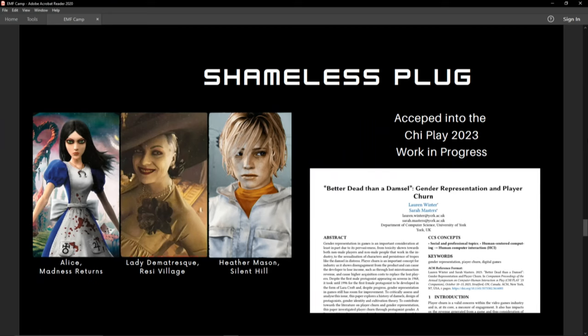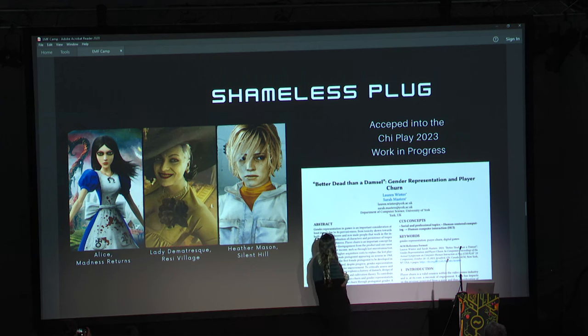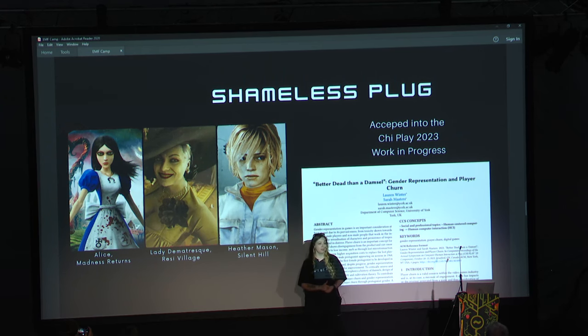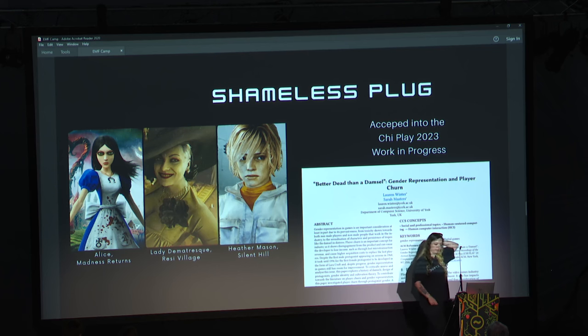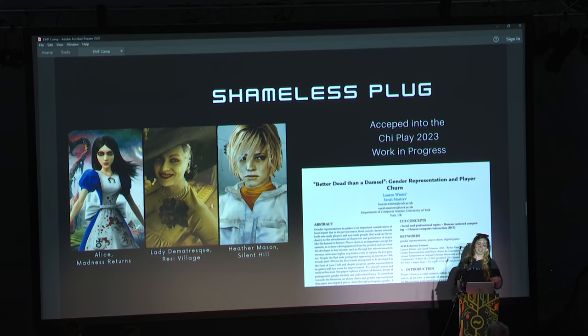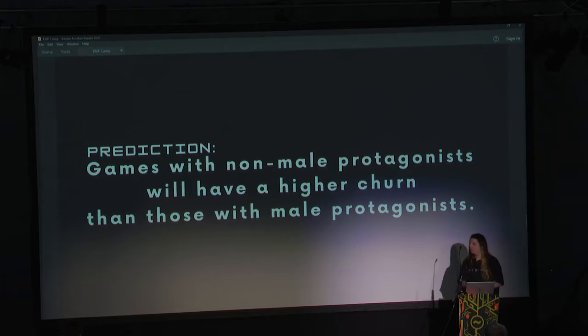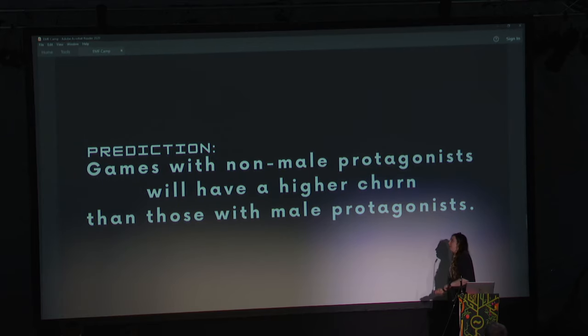I'm going to go through the research I did. This is the paper my colleague and I wrote — if you go into Google Scholar and type in 'Better Dead Than a Damsel' — which is what Lilith says to Handsome Jack when she gets captured in Borderlands — you can read the full thing. Note that the paper says Tomb Raider was the first female character, so you can discount that bit now you've had the correction.